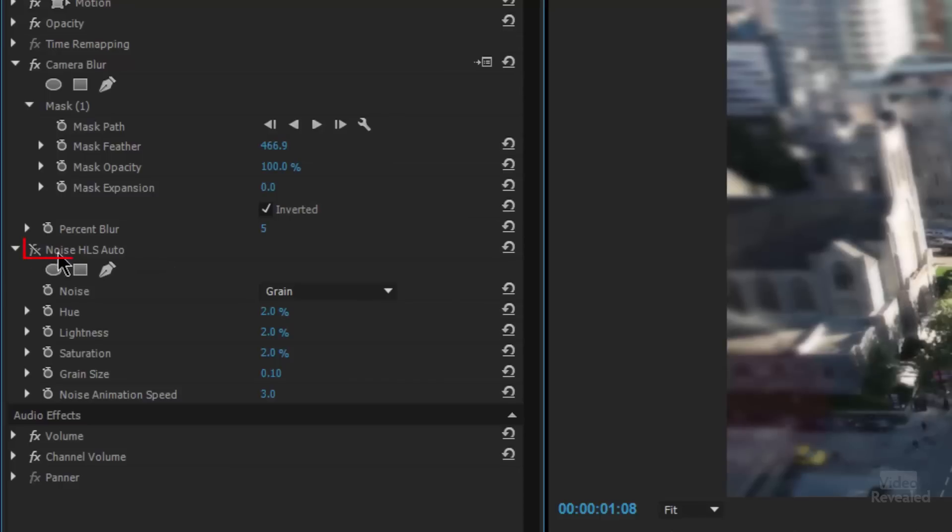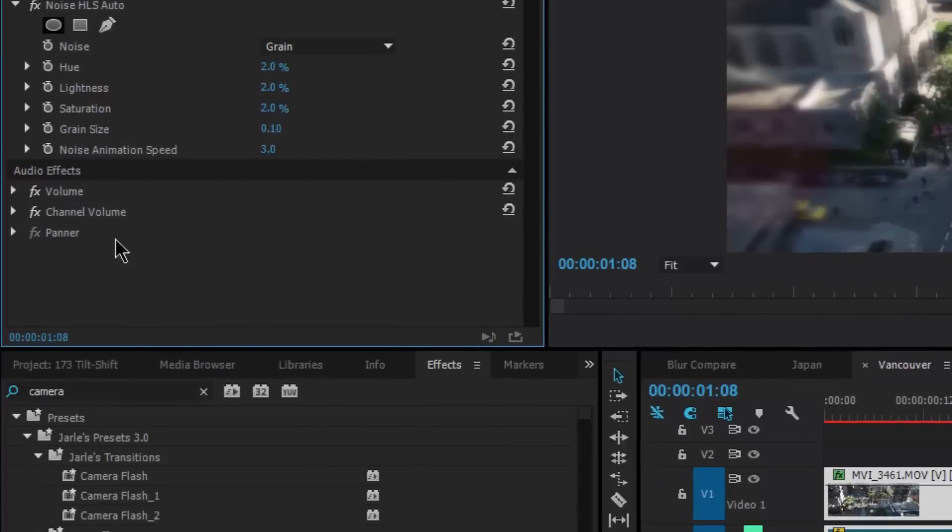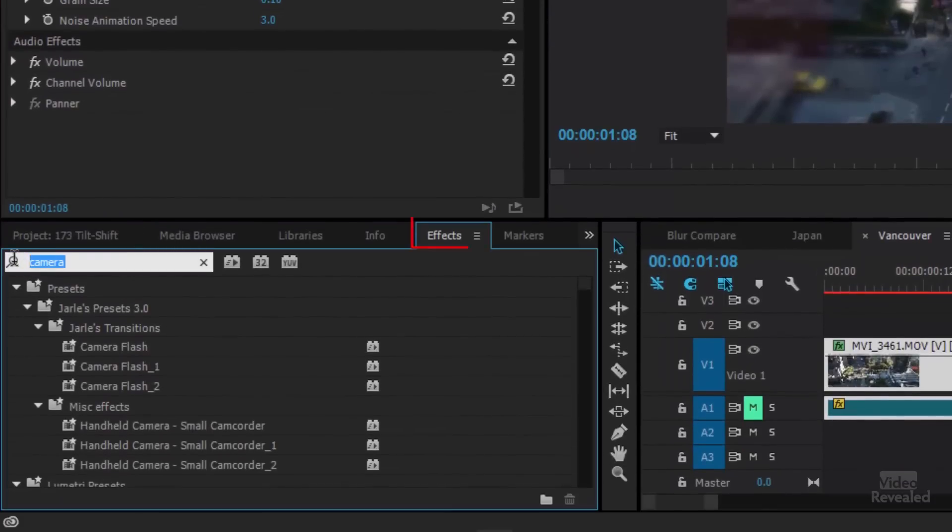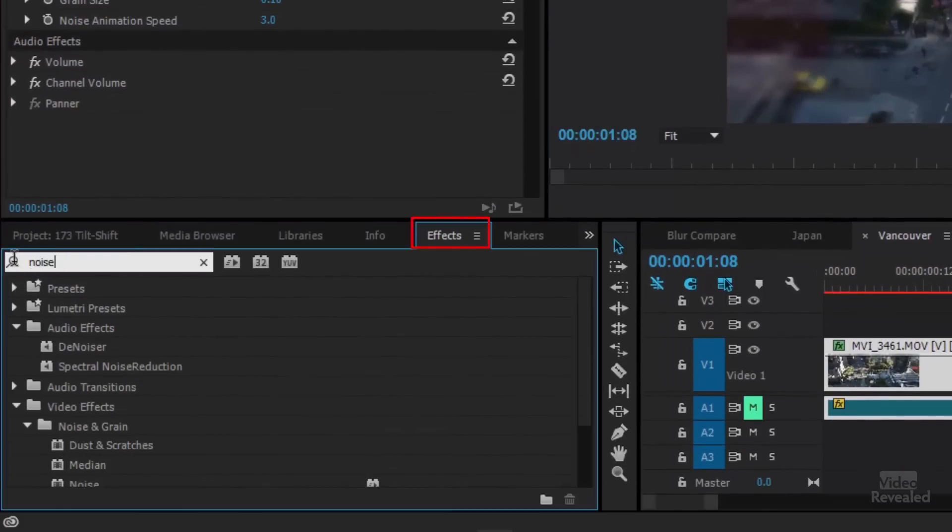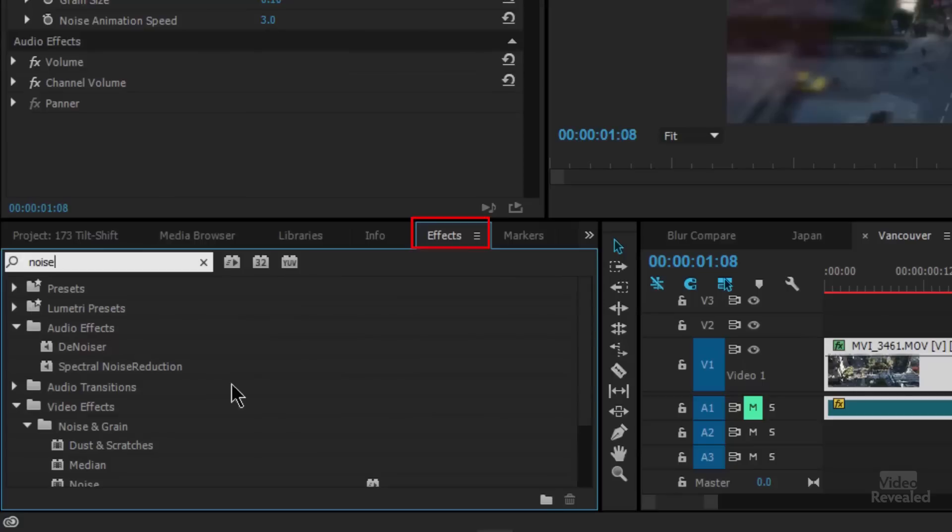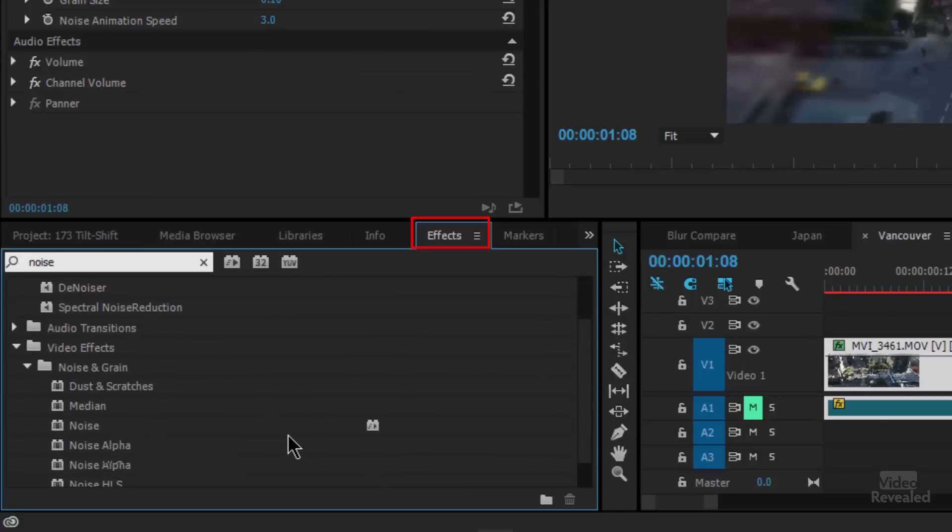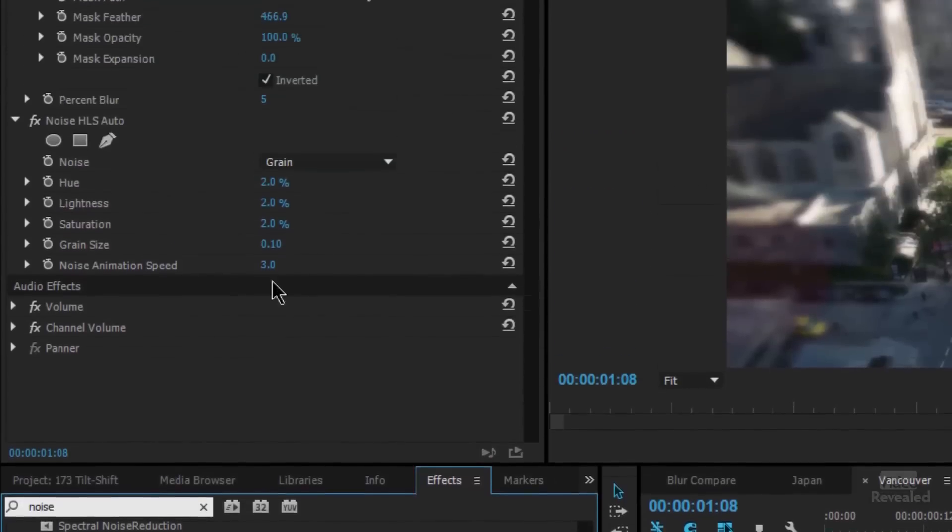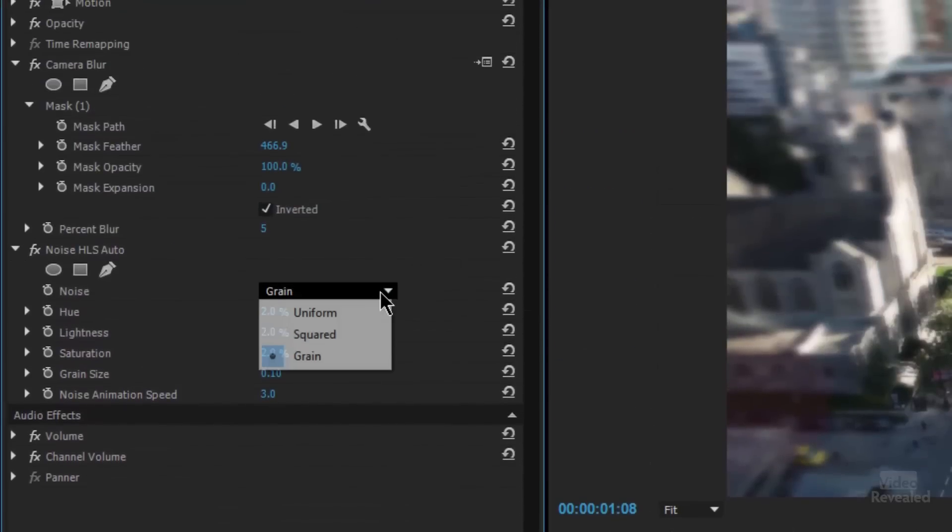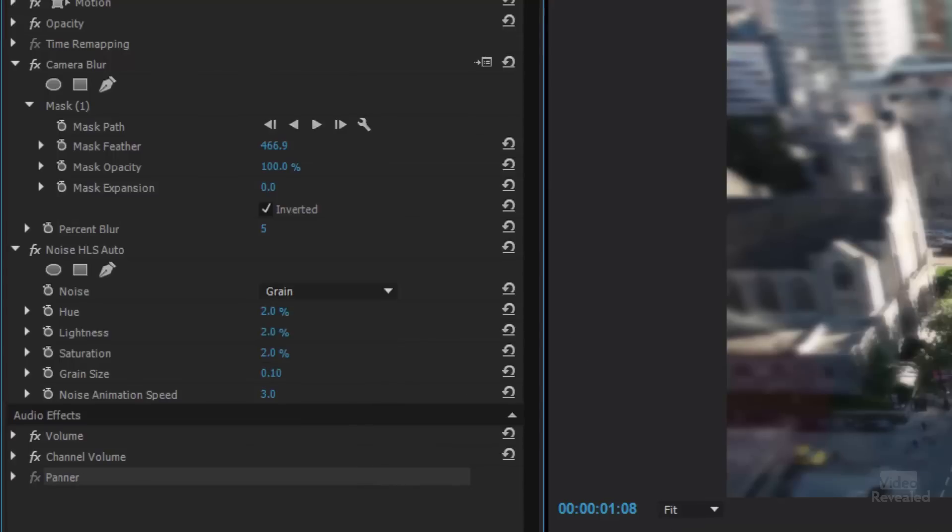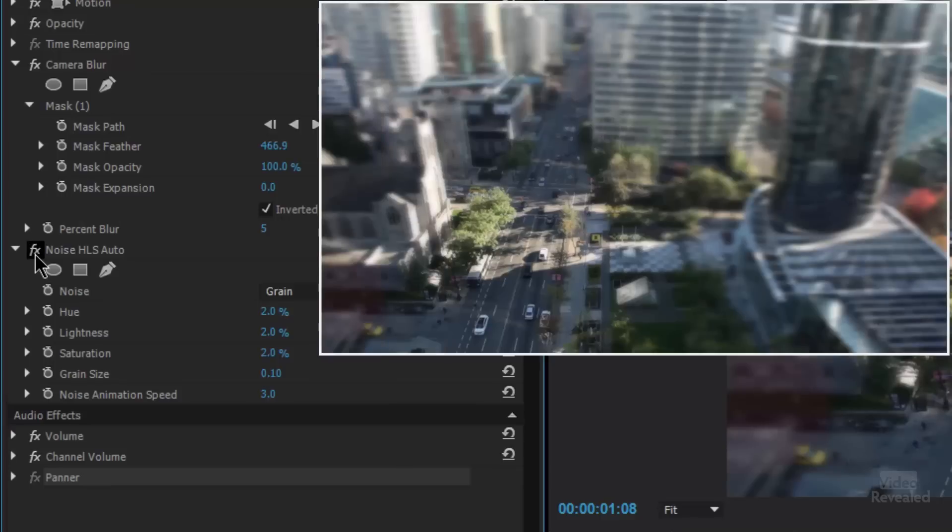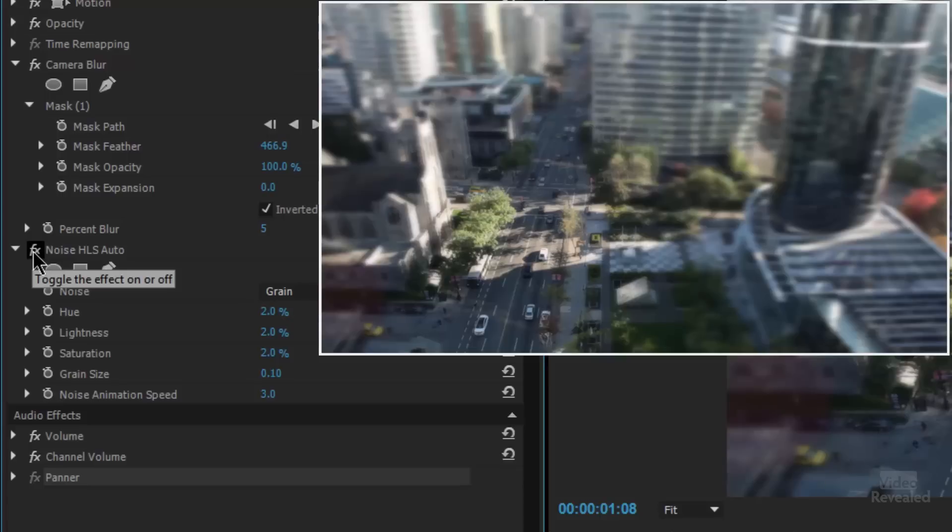The noise does this is noise HLS auto. And when you choose that, and again, down here in the bottom, if you just search for noise, there it is auto. And this is the one I'm using right here, grain. And that gives me that grain. If I turn that off, you might be able to see right in this area here. It adds and just looks a little bit more accurate.